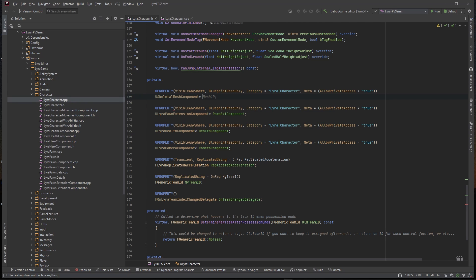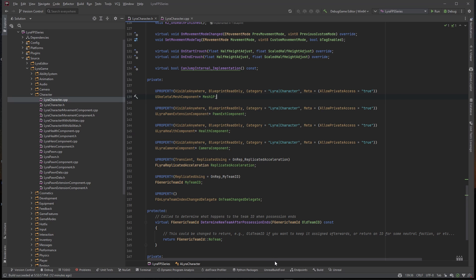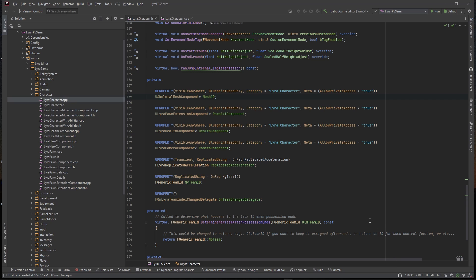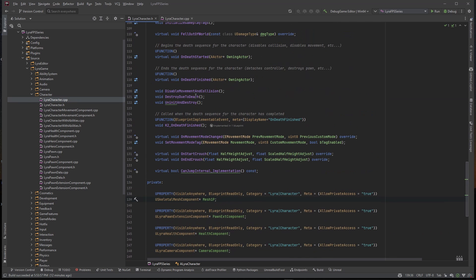I'm going to just make a USkeletalMeshComponent, it's going to be a pointer and we're going to call this mesh1P. If you guys don't know what that is, I'm using GitHub Copilot, it kind of autocompletes things for me. It is $10 a month, I do get it free up until August so we'll see how it does and I might keep on paying for it but for right now it's pretty good, it completes me pretty well.